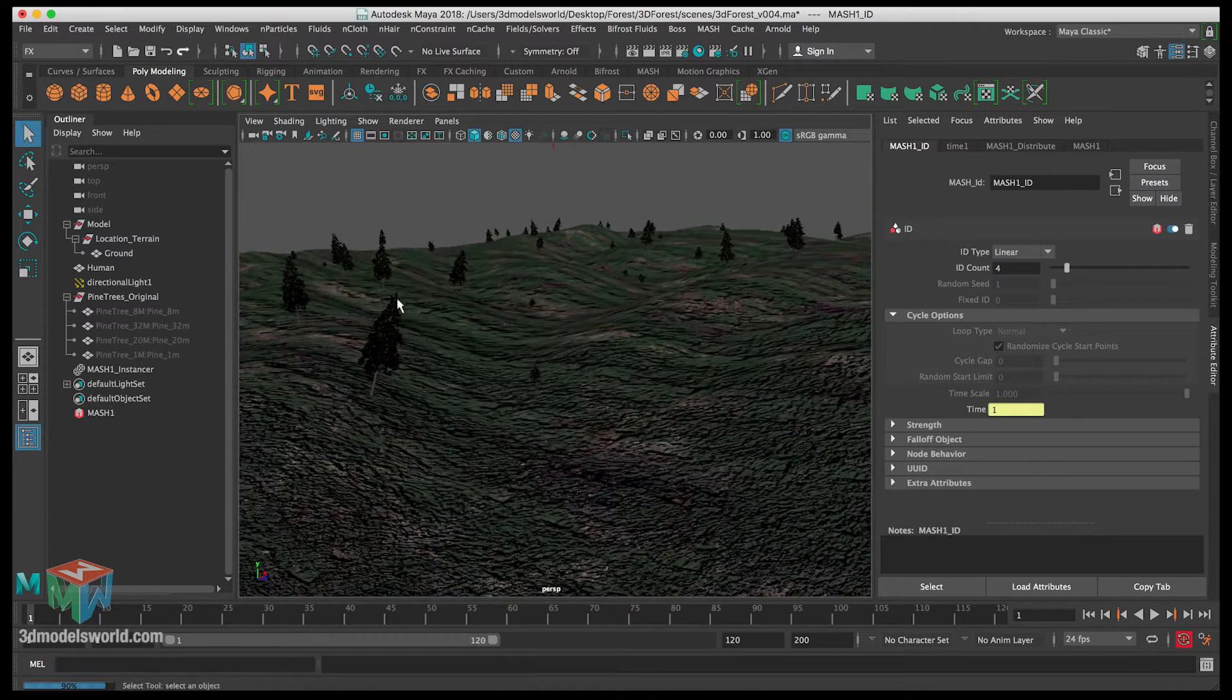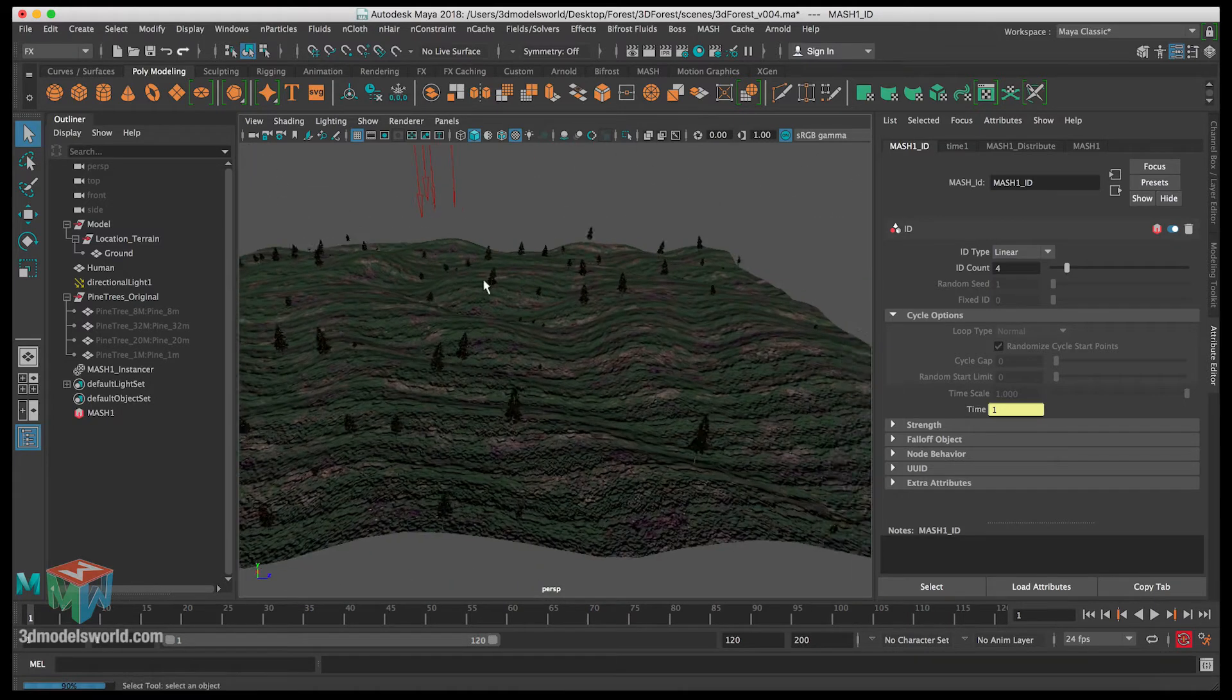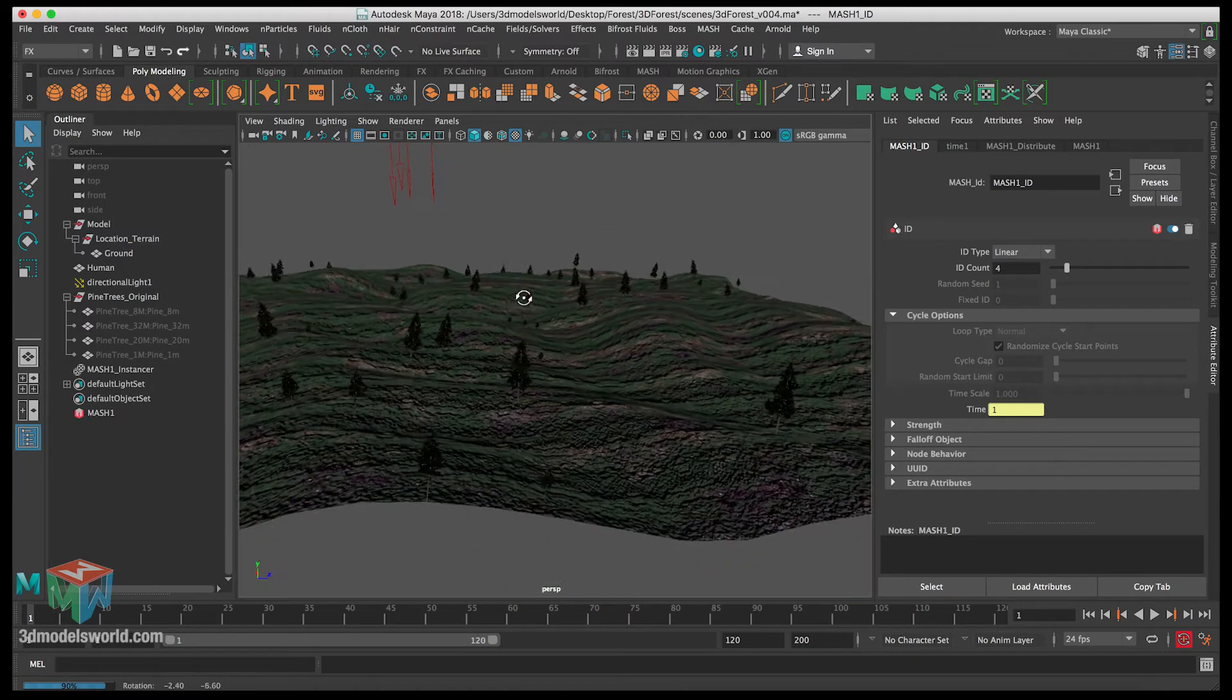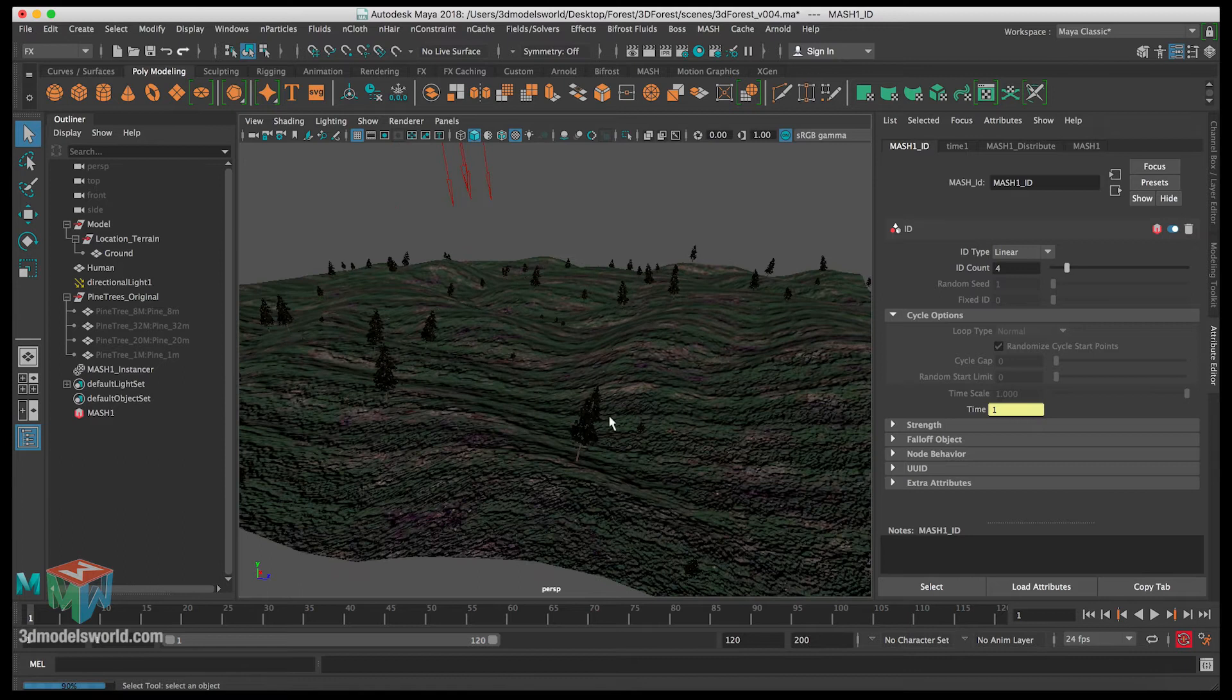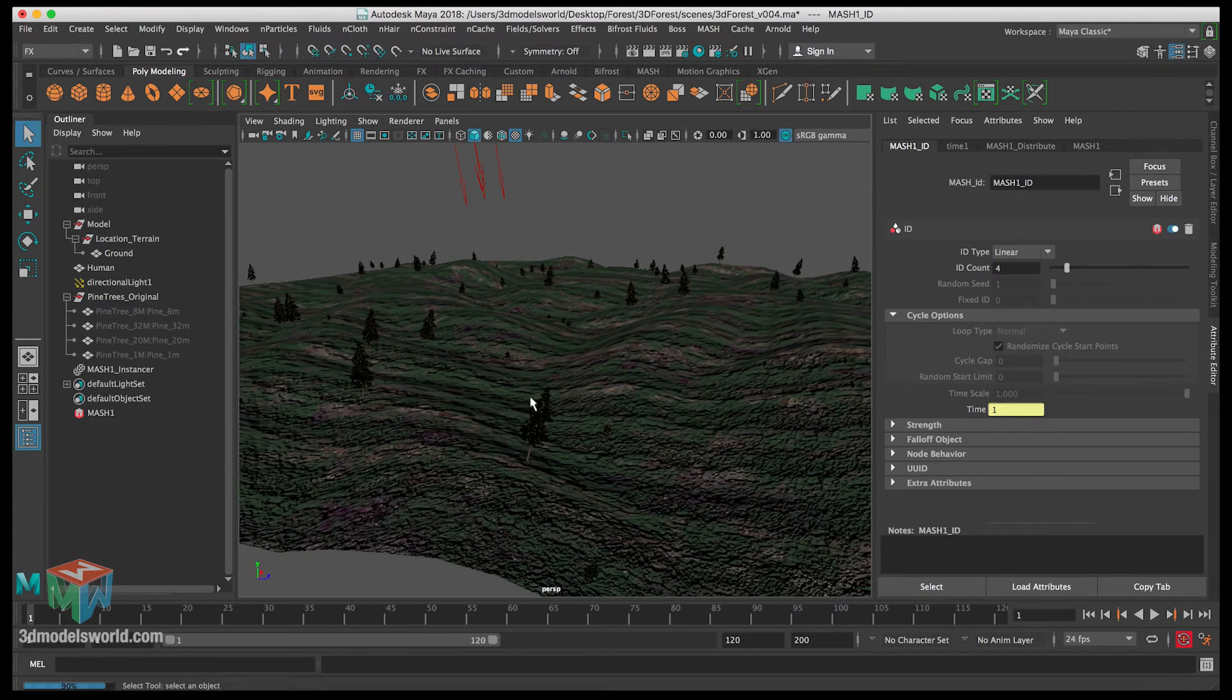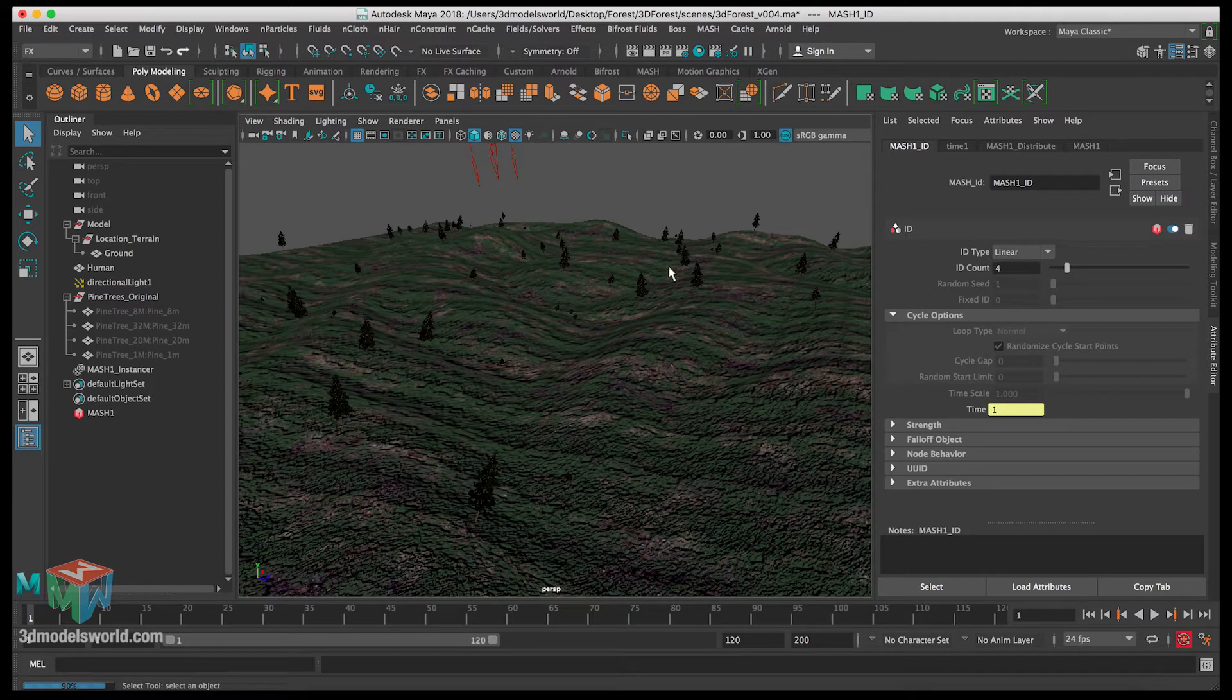That's really good, but now you can see the orientation of the trees are a bit off. We want to make sure they're all straight up. Before we finish up from the ID, let's check here the ID type.